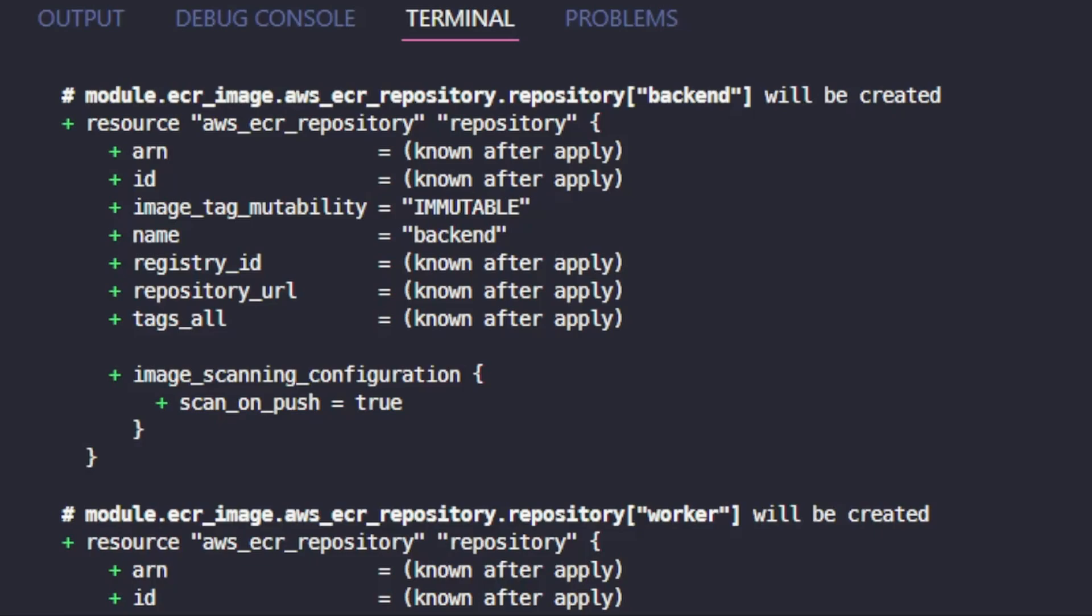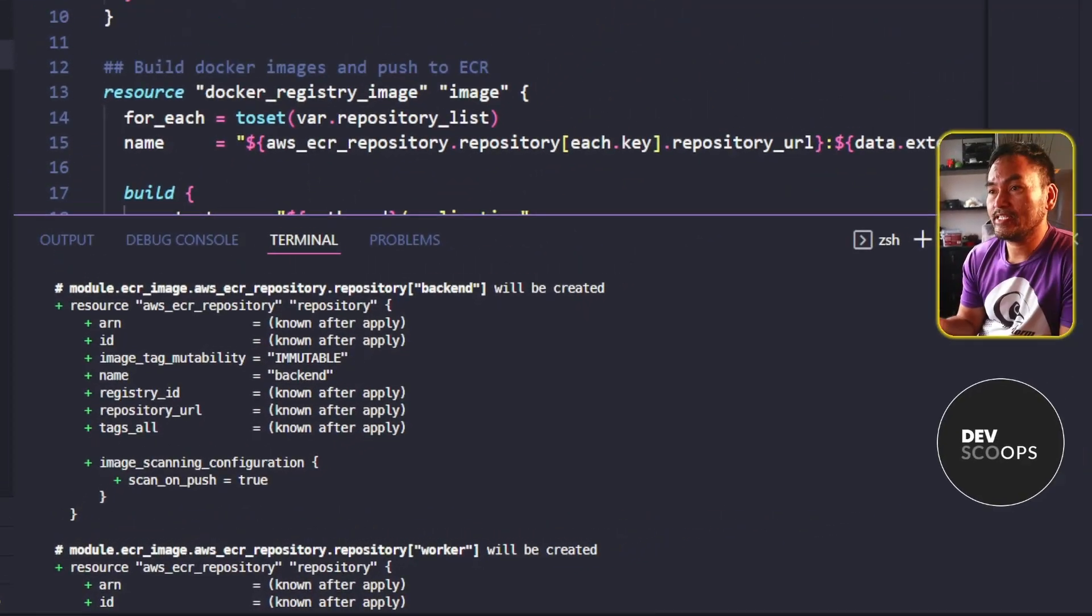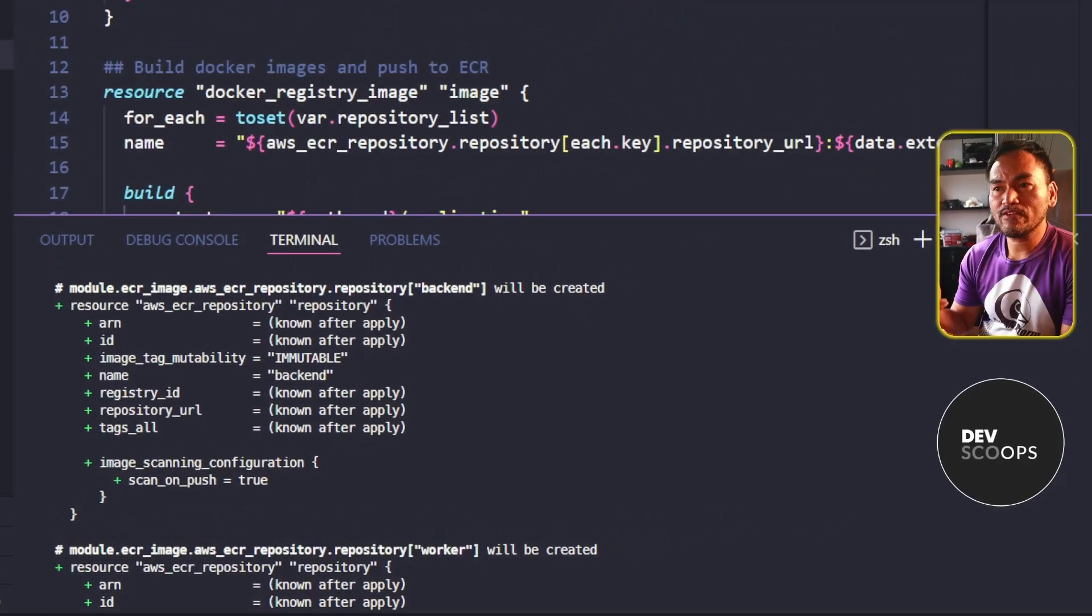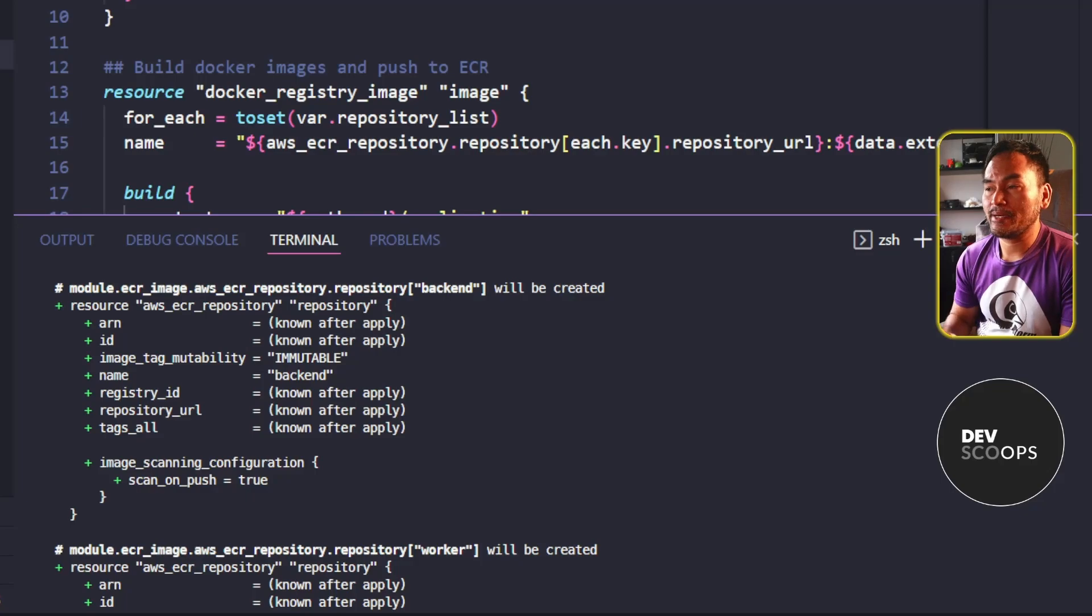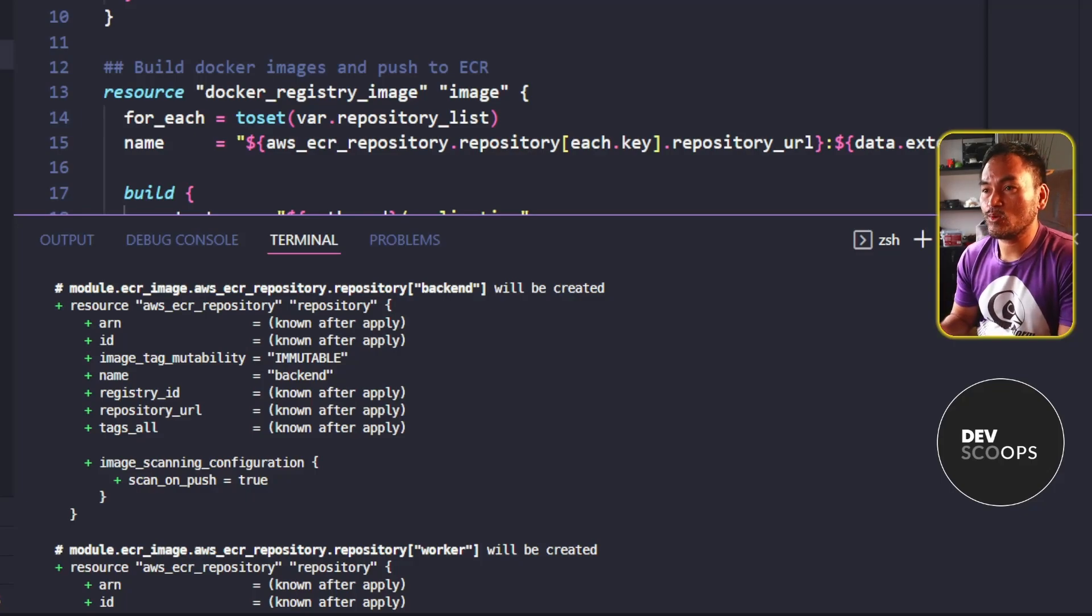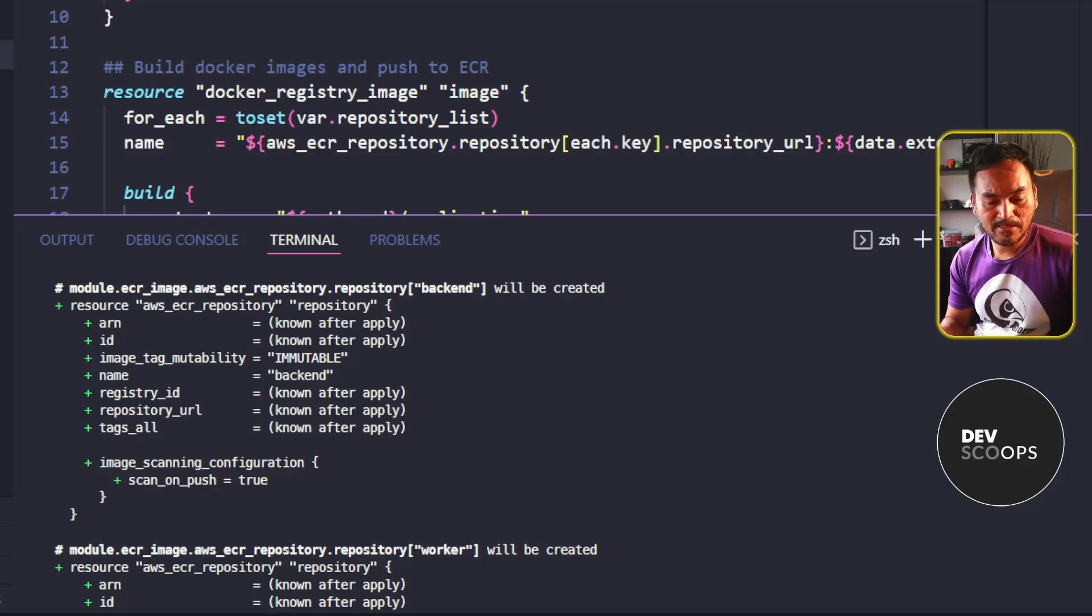This means with the ForEach block, I essentially created a map of resources. What if I want this to be a list instead of a map? So let me head back to my VS Code and implement this.